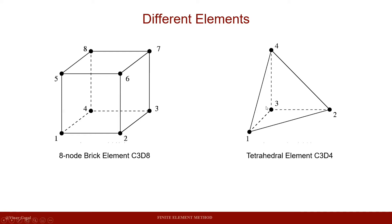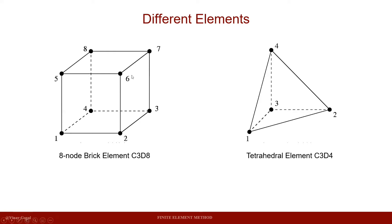The geometry for the tetrahedral element is like this on the right-hand side. In this video, we are going to try to use the 8-node brick element, which is C3D8 element, and the shape of that is on the left-hand side.